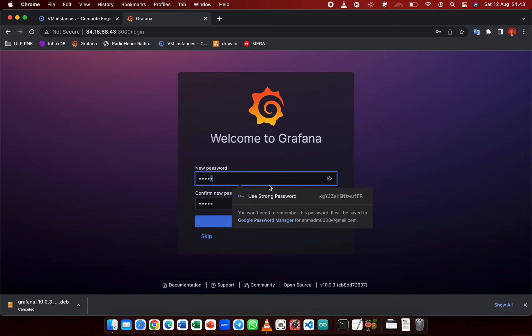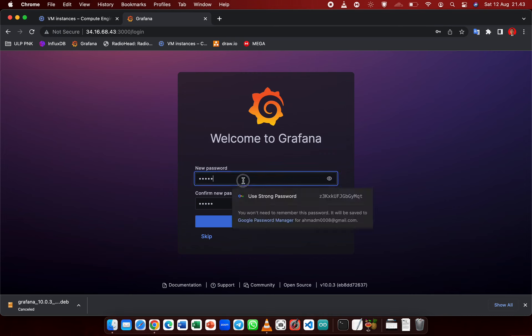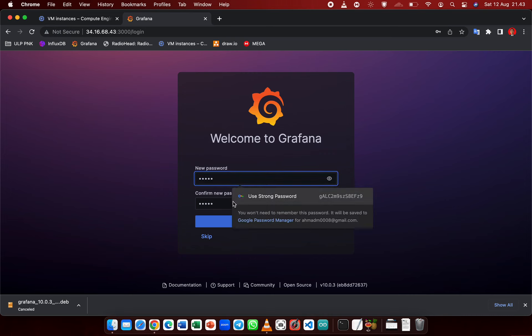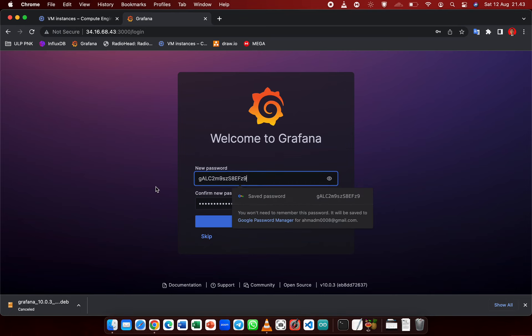We are asked to assign a new password. Just pick whatever you want.